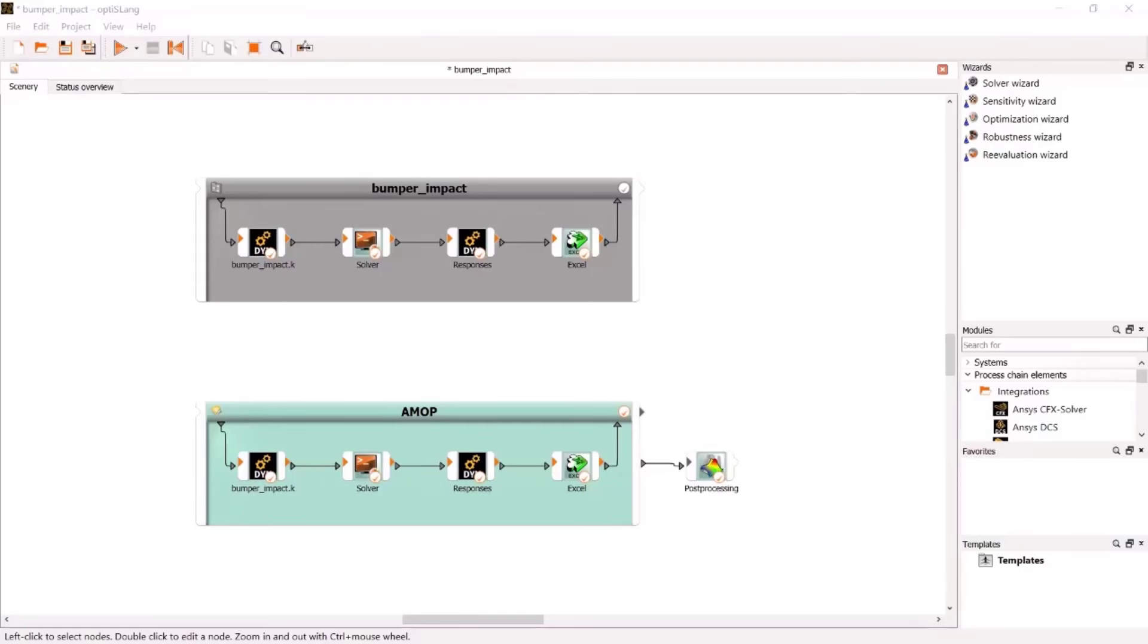In this lesson, I will demonstrate how to use a wizard to extend the workflow by a multi-objective optimization based on the MOP solver, and finally, how to do the results post-processing.